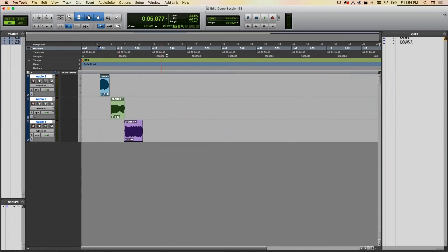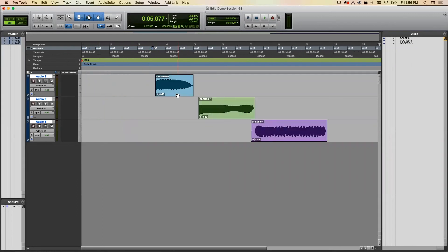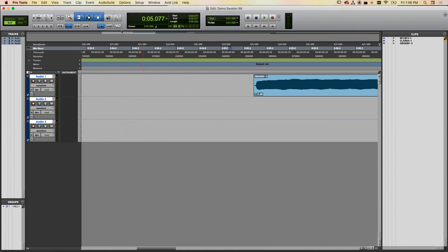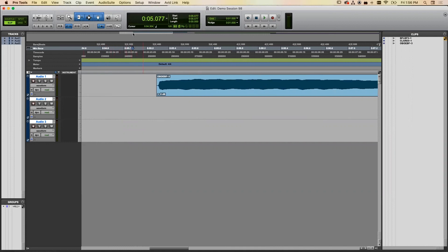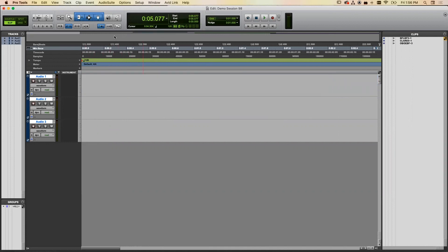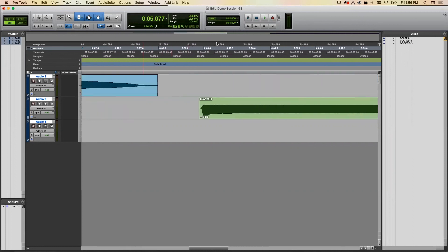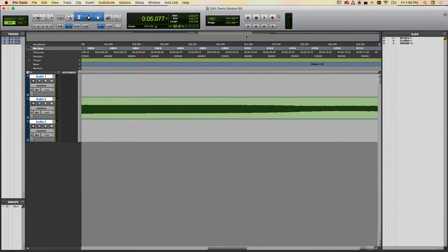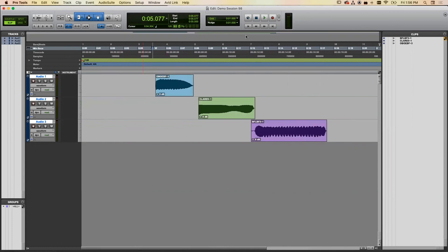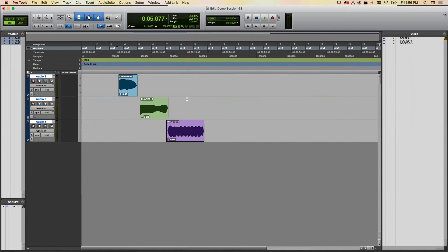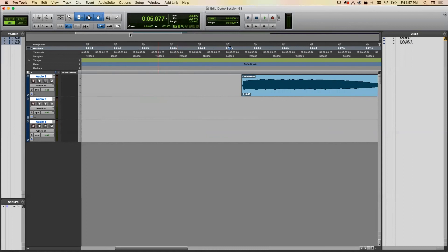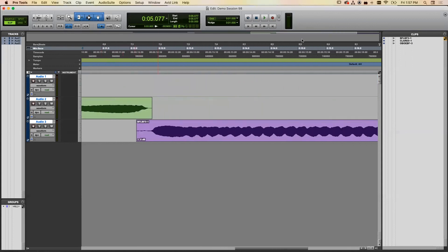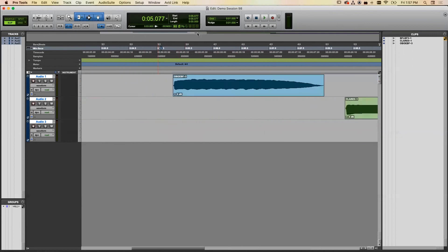As you zoom in and out, you'll see a highlighted area in the bar at the top. Click and move it to go to different parts of your timeline. When zoomed all the way out, you can see everything. When zoomed in, you'll see roughly a portion of the full timeline.